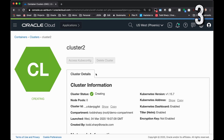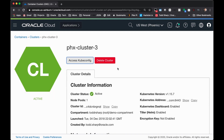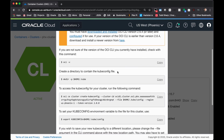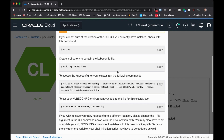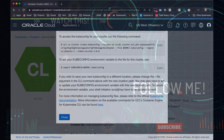Once you do that, you can click Close and come to the cluster details page. Once your cluster is in the active state, you can go into the cluster details and click Access Kube Config, which will allow you to use the kubectl command line interface from your local machine to interact with your Kubernetes cluster in the Oracle Cloud. And that's what it takes to create a Kubernetes cluster in the Oracle Cloud.